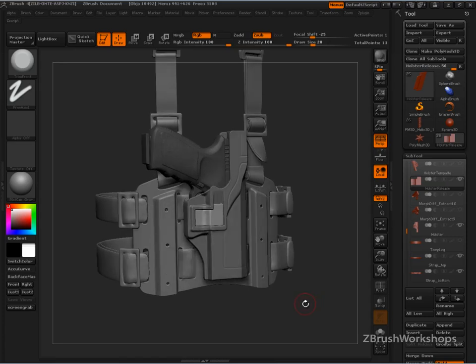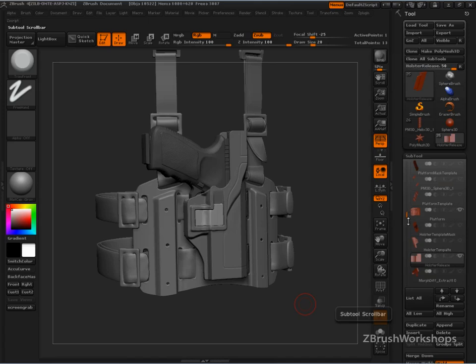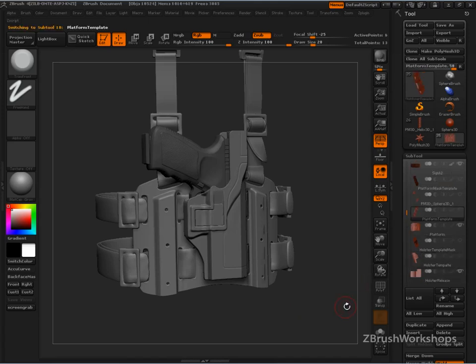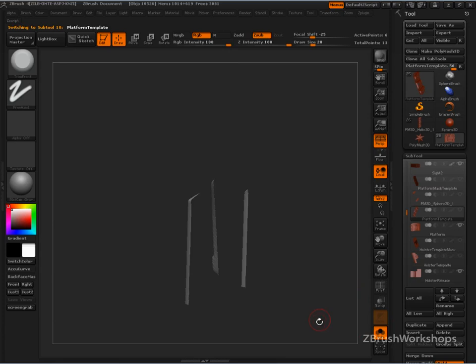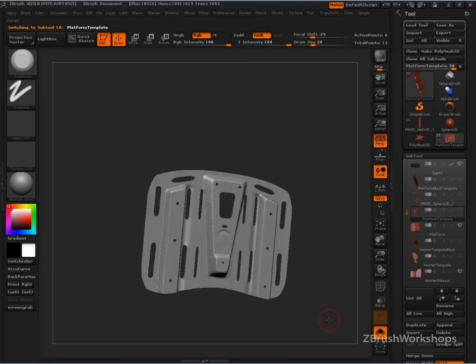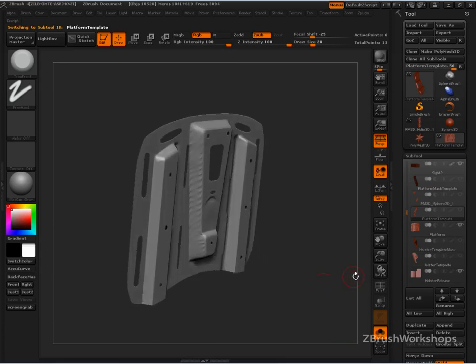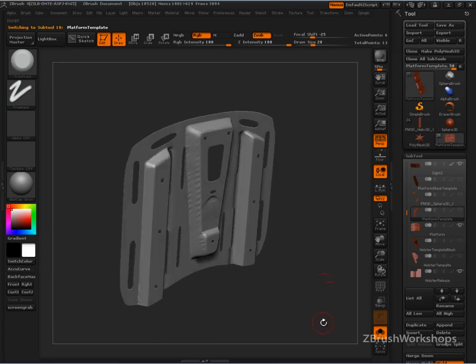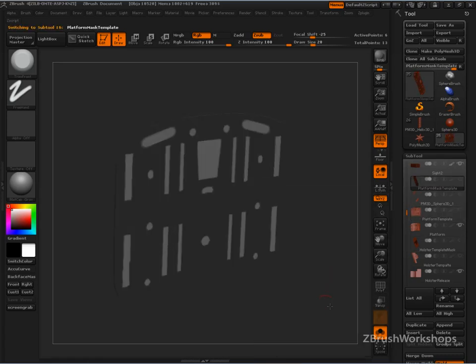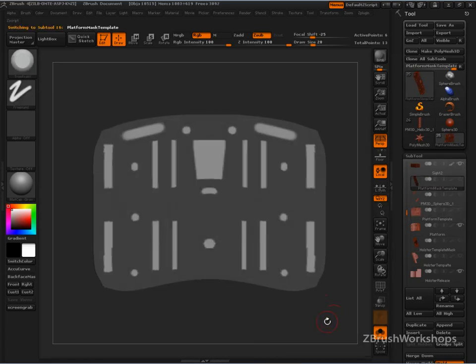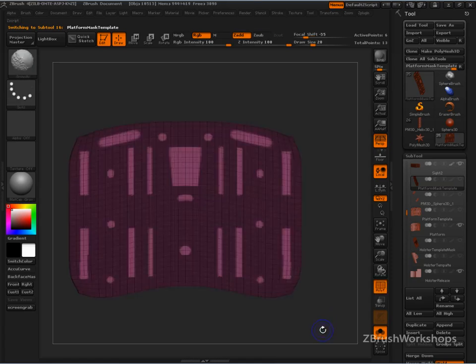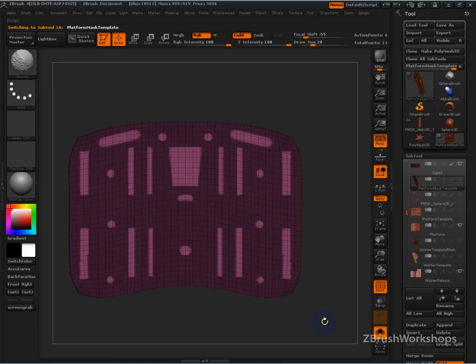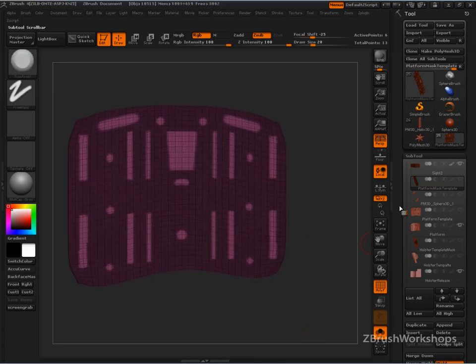This holster, or the platform to the holster. Let's go into solo mode. This is probably stage two. This is stage one. What stage one is, is a poly plane.